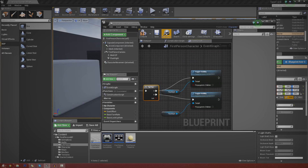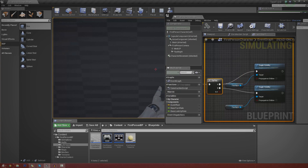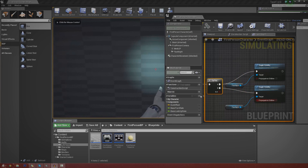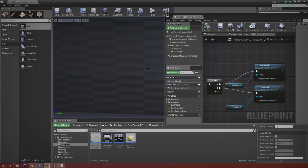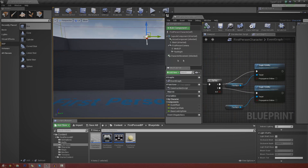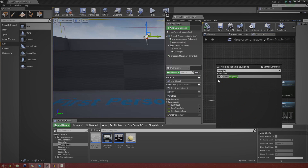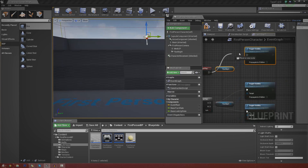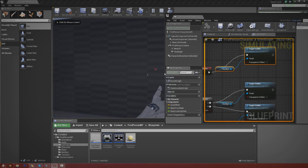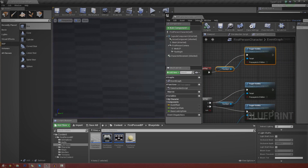Go ahead and press Compile, then Play. By default the flashlight is on, and pressing F turns it on and off. You can see it alternating A and B in the blueprint view. If you don't want the flashlight on by default, add an Event Begin Play node and hook it into one of those Toggle Visibility nodes — copy and paste one up there and connect Begin Play into it. Press Play and you can see it's now off by default, but pressing F still alternates and works correctly.